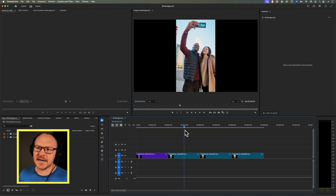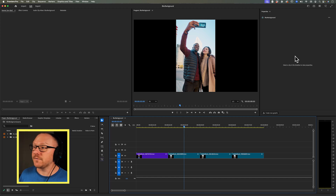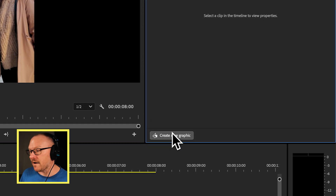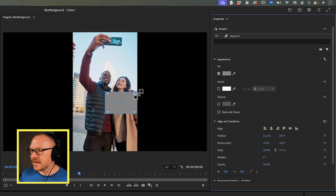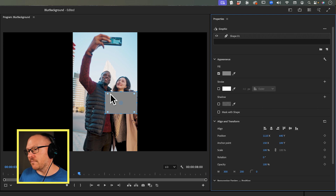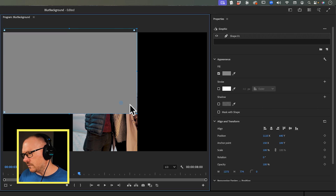So I wanted to come up with a way that was very quick to do this that could be applied to any clips on the timeline. What I'm going to do is start with a graphic. I'm going to make sure I've got my timeline selected, go over to my Properties panel, and choose Create New Graphic. I'm going to choose a rectangle, then stretch it out in the program monitor so that it covers all of my frame.